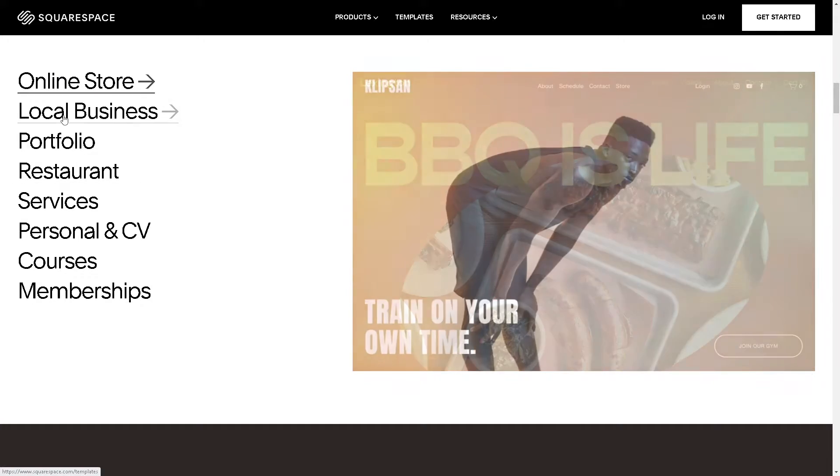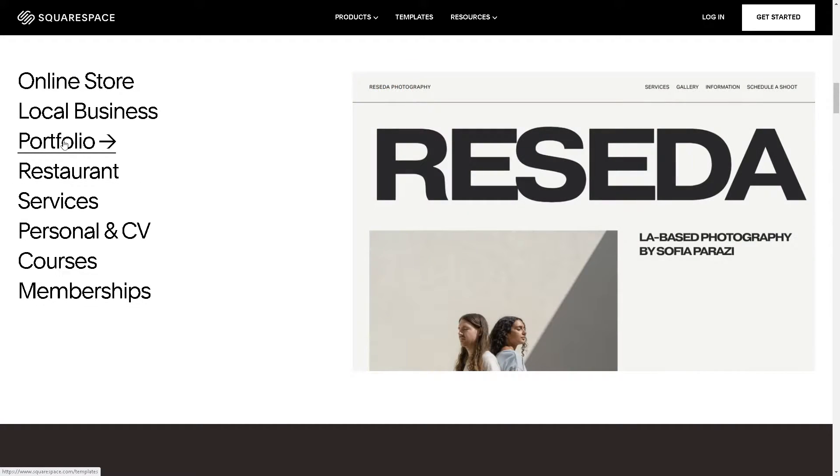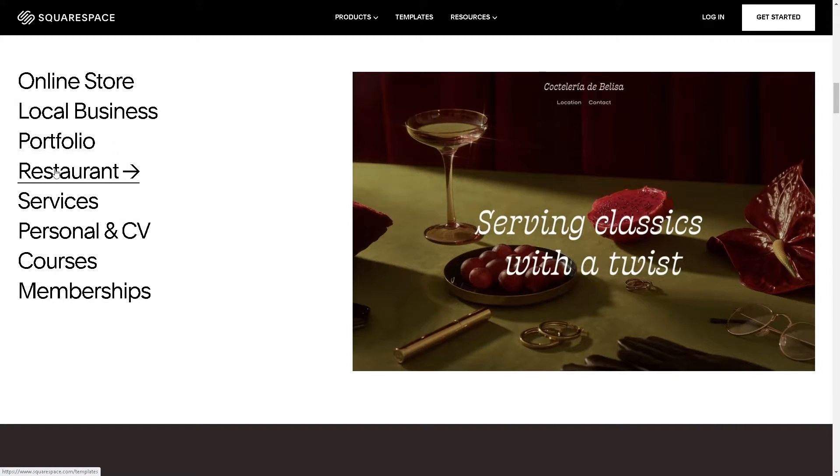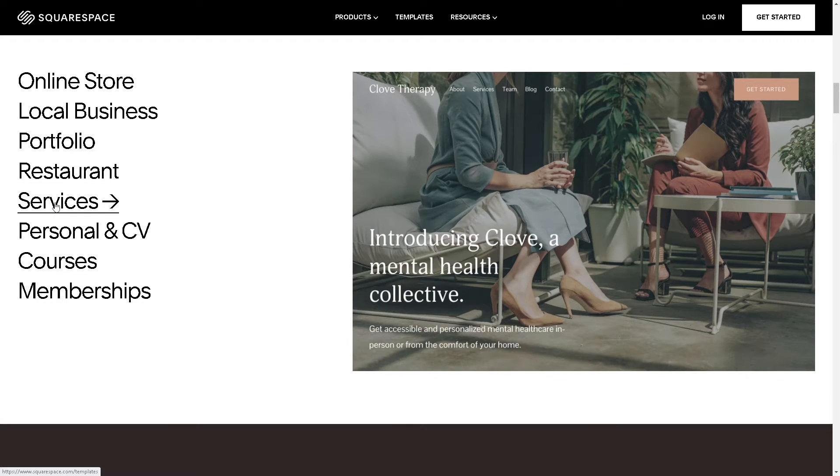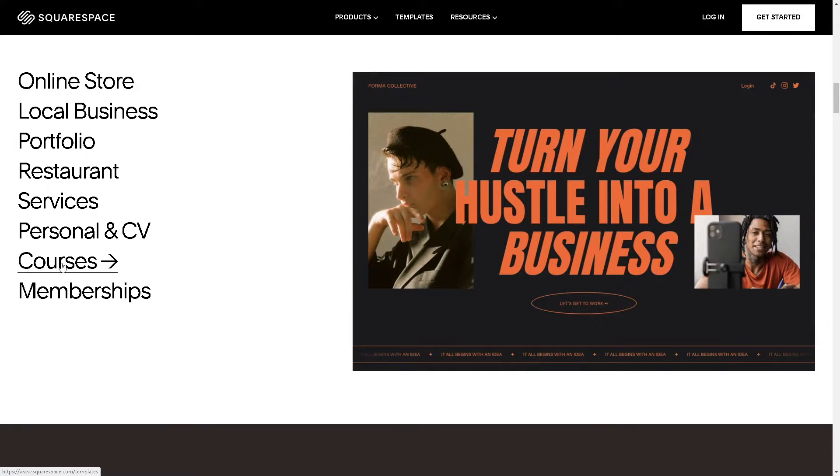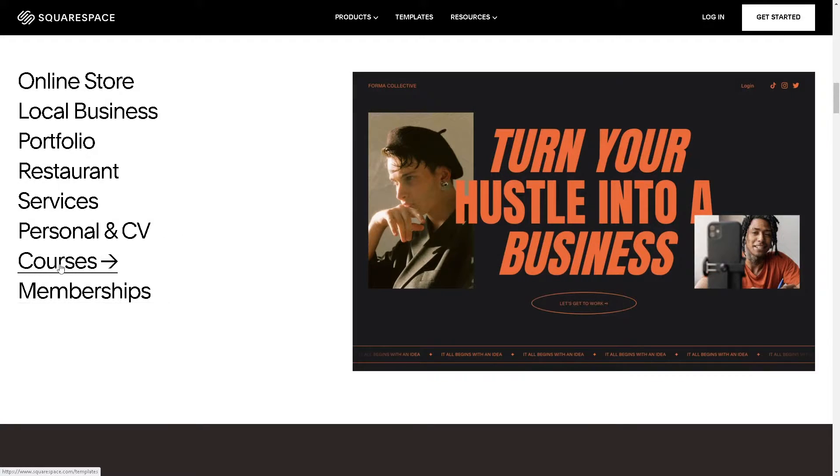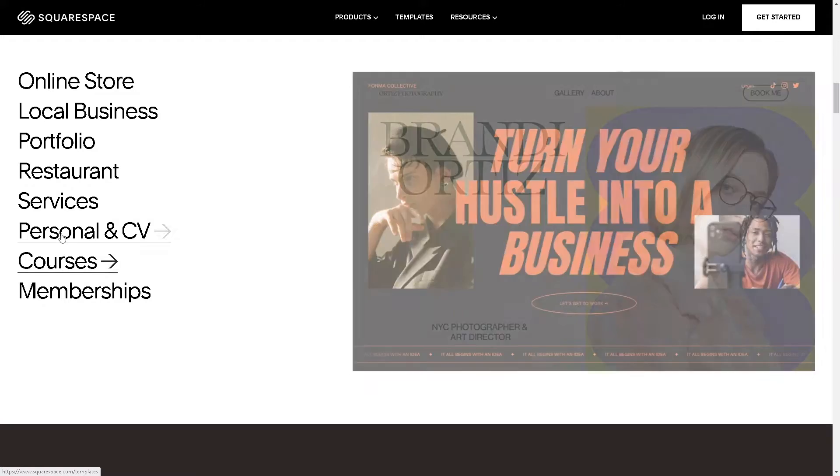Hey, welcome back to our channel. In today's video we are going to show you how to edit desktop and mobile separately in Squarespace. Let's begin.